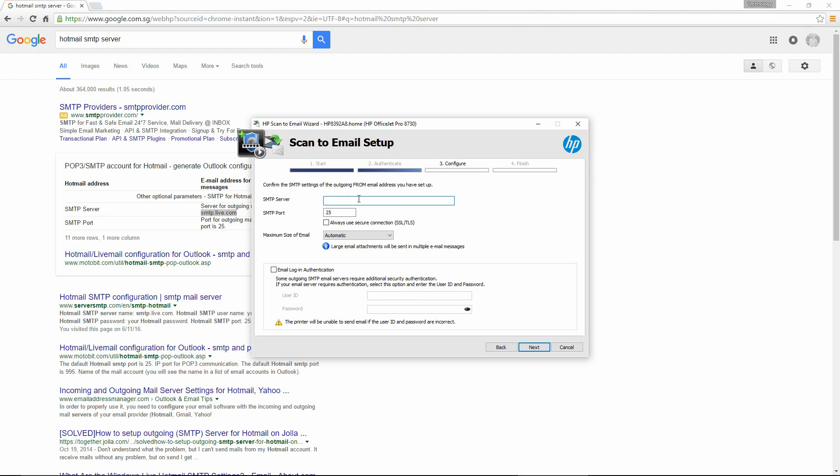Do a Ctrl V to paste, and the port is indeed 25. Next, you need to set the email login authentication.